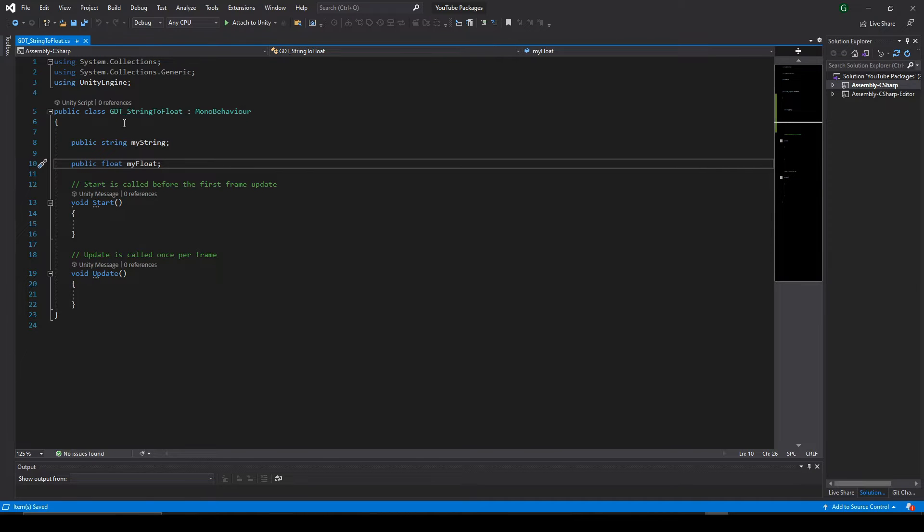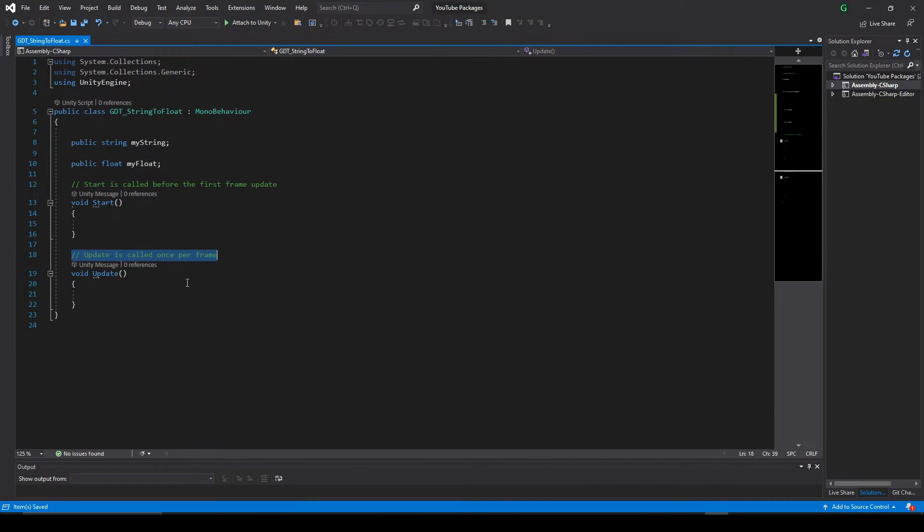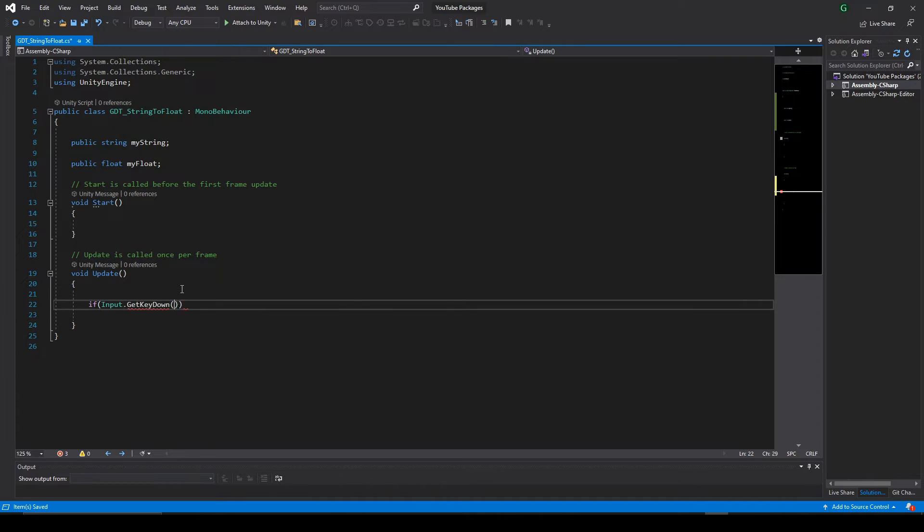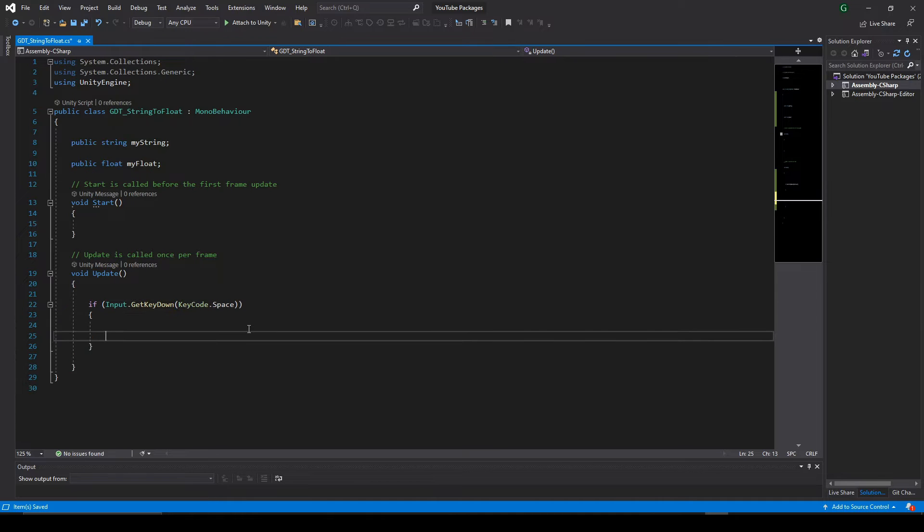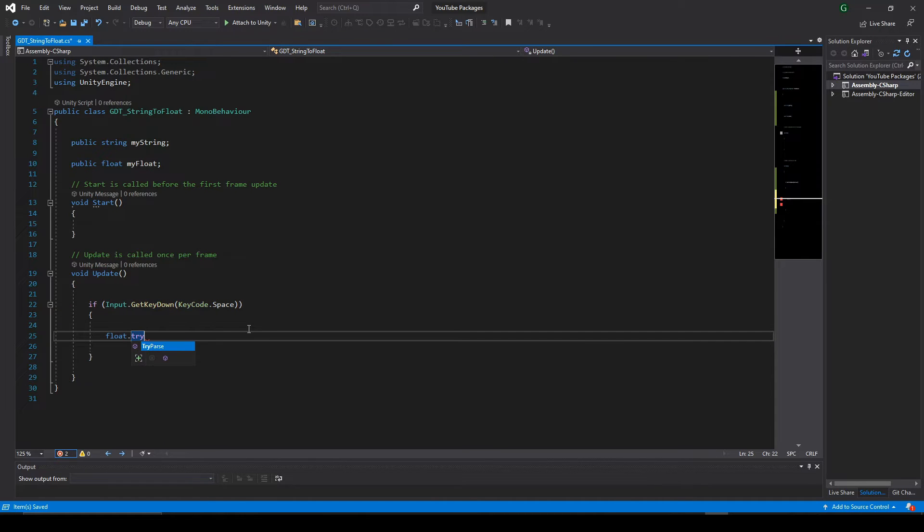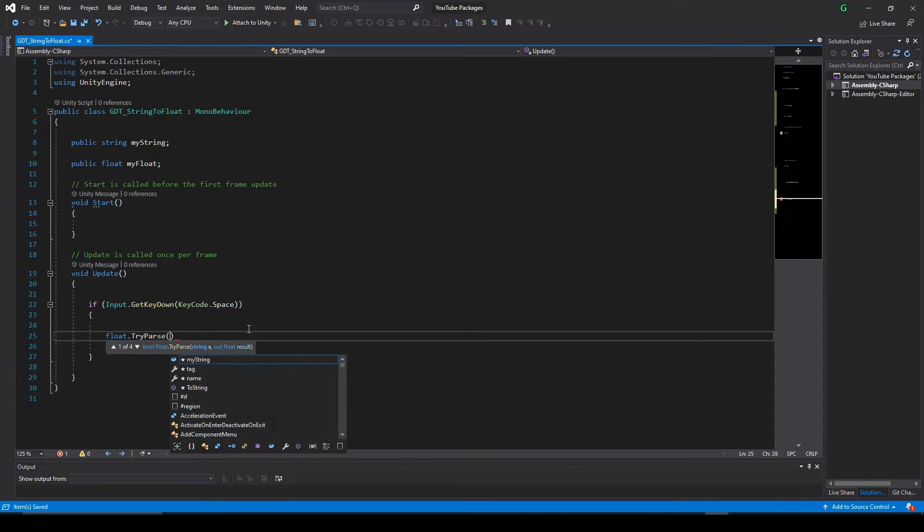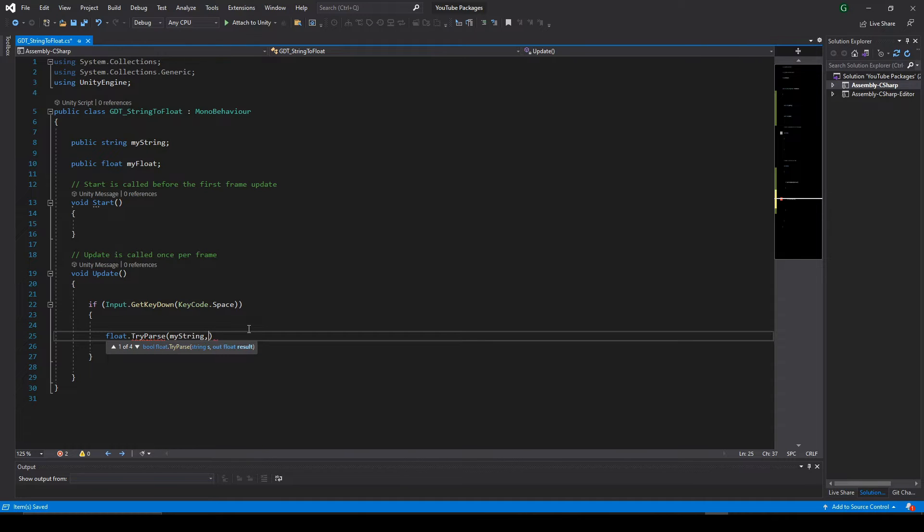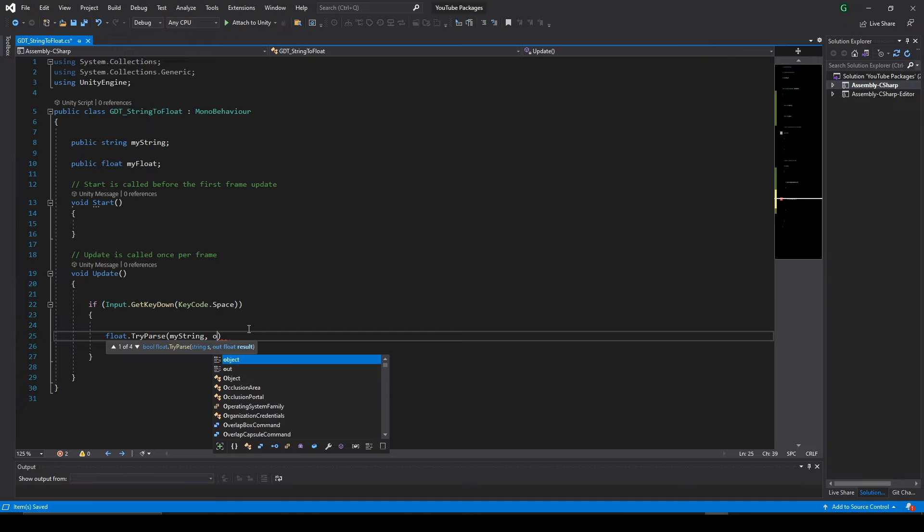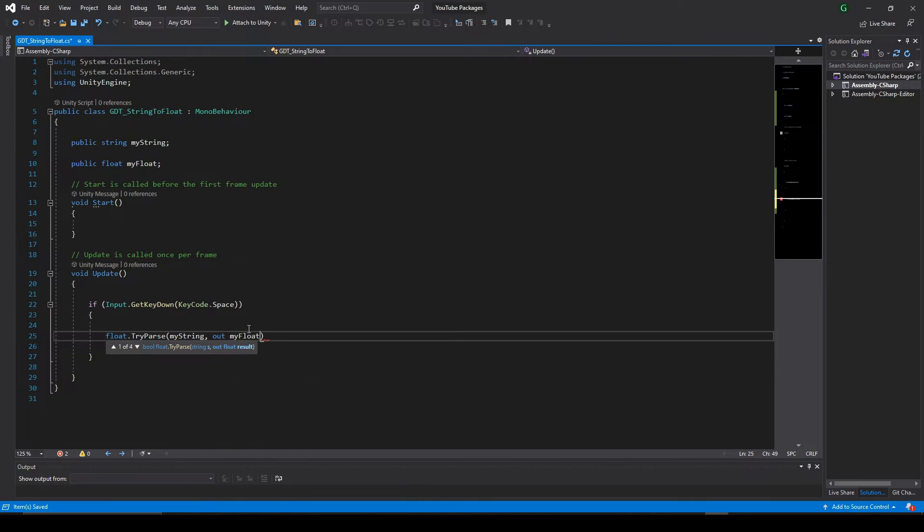Let's convert the string value to float inside update when pressing the spacebar. For that we will use this instruction, float.tryParse and between parentheses for the first parameter we send the string data and for the second parameter write out and the float variable.